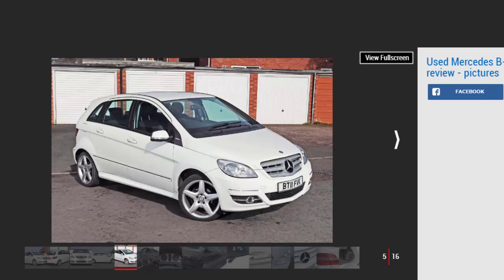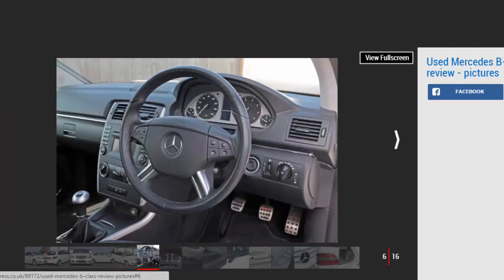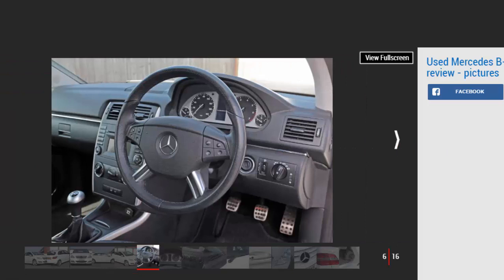While the A-Class was revolutionary thanks to its innovative twin-floor construction, it didn't prove quite as popular as Mercedes hoped. Despite this, Mercedes introduced a bigger version of this model in 2005: the B-Class. Once again, this five-door hatch failed to set the sales charts alight, but as a used buy we reckon it's worth a closer look.